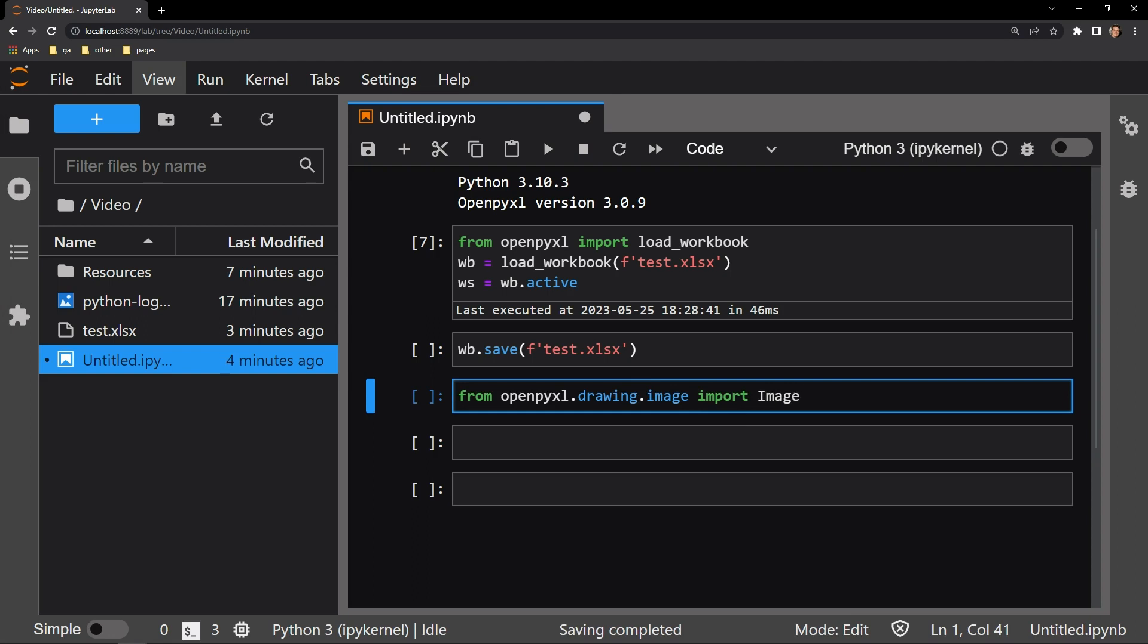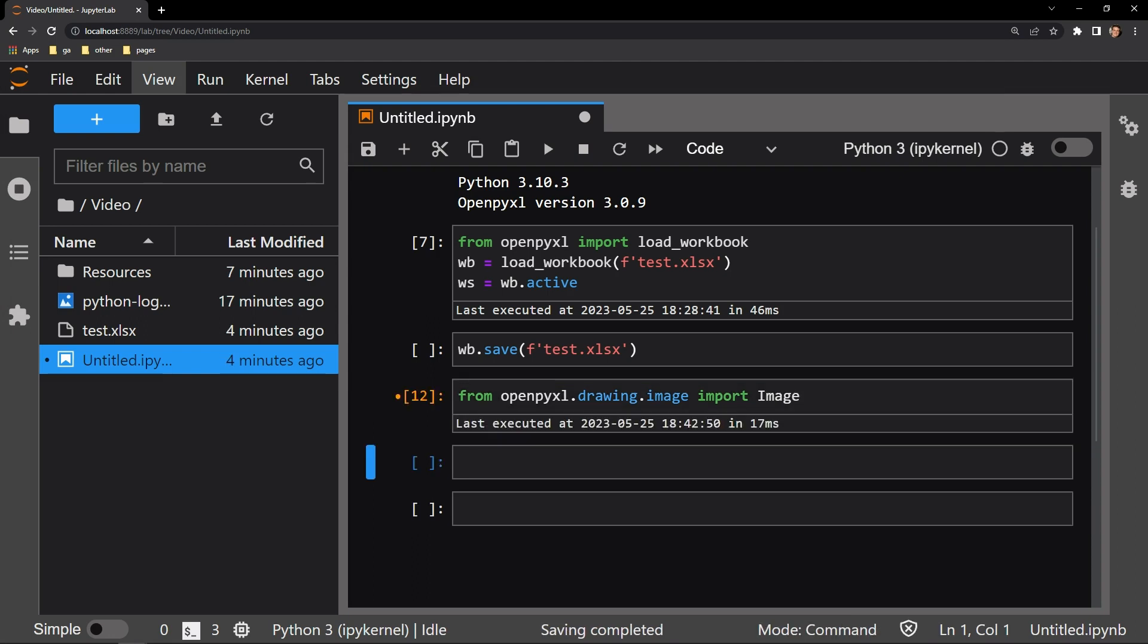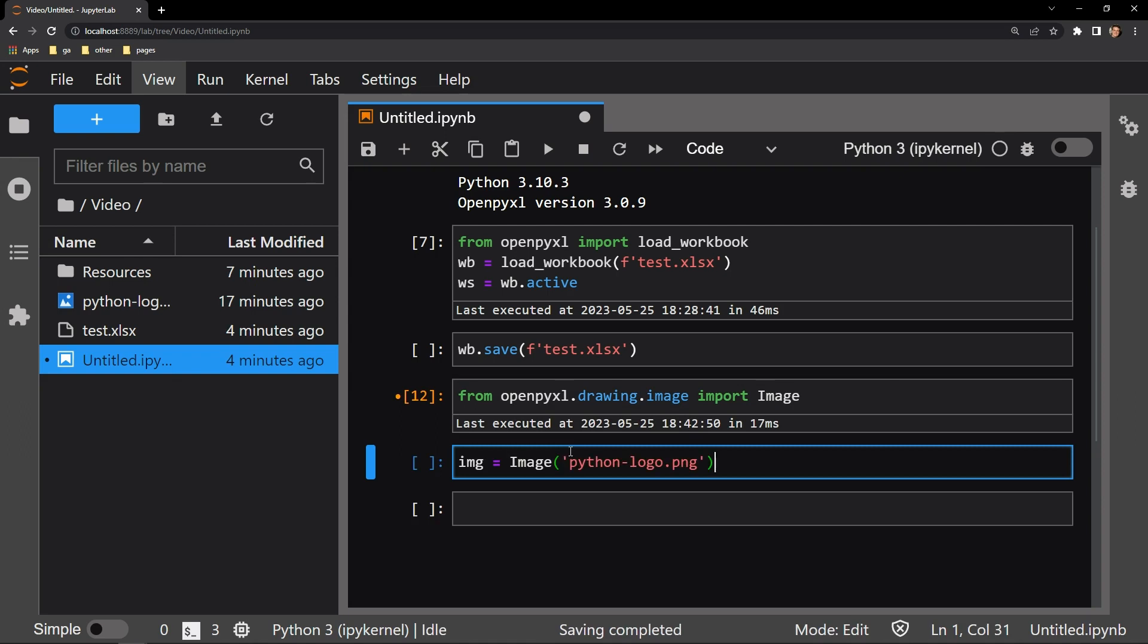What I need to pass to the image object as an argument is the name of the image we're working with. Let me grab the code that does just this. The name of the image we are working with is python-logo.png, which you can see is the argument that I am passing.